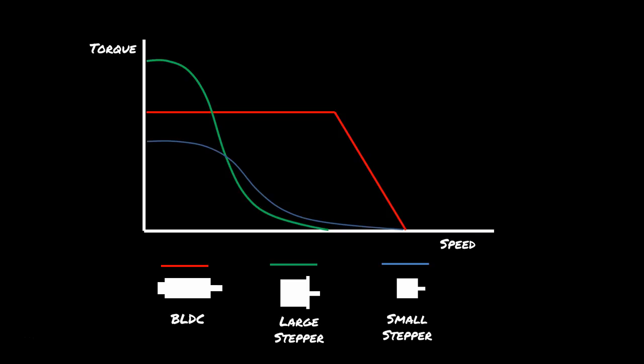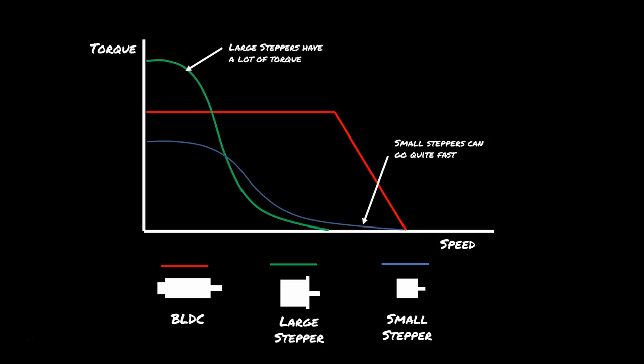Finally, you've got your brushless DC motor, like the ClearPath motors I'm using on my 3D printer. They maintain their torque up to a reasonably high speed, and then it drops off when the power becomes saturated. So as you can see from the graph, small stepper motors can go quite quickly, large stepper motors have a lot of torque, and BLDCs maintain their modest torque for pretty high speeds.